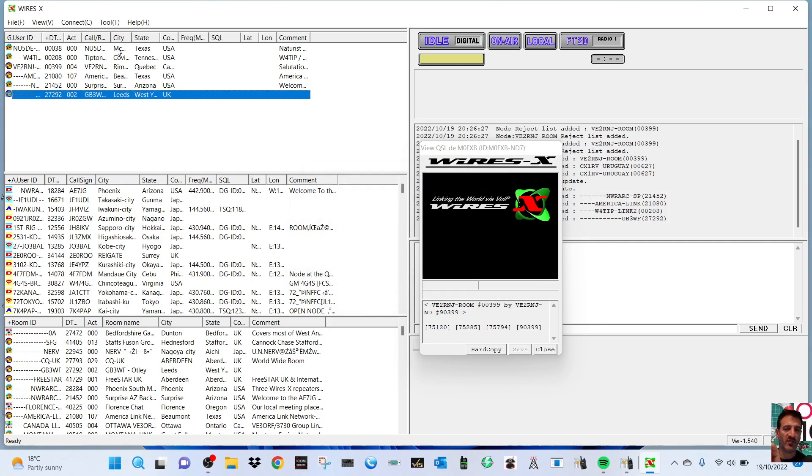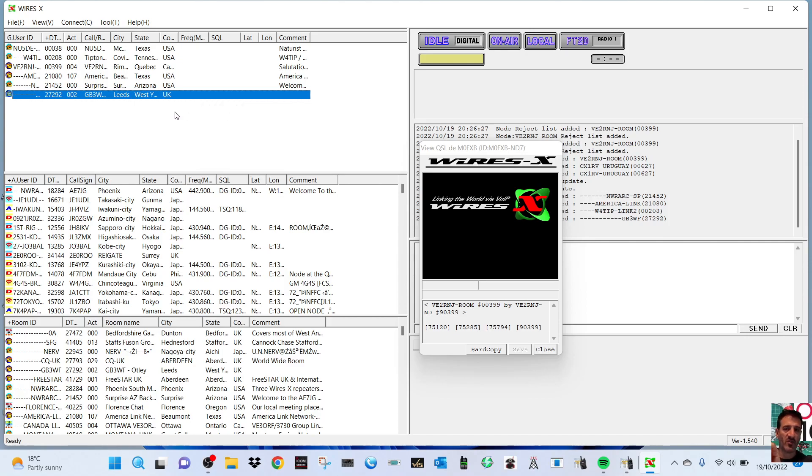Now you'd think just right-click and then click Disconnect, but no, it doesn't work that way.